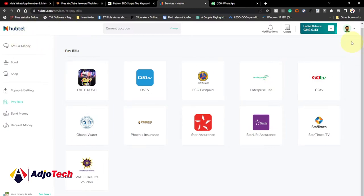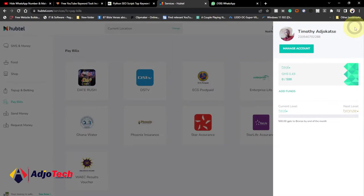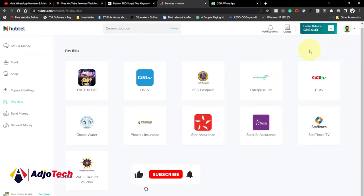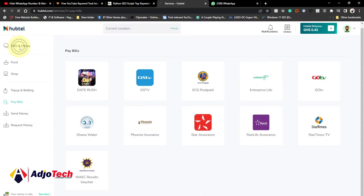If you visit haptor.com, you first need to create an account. I've already created an account and signed up onto this platform. You can top up in order to send SMS.